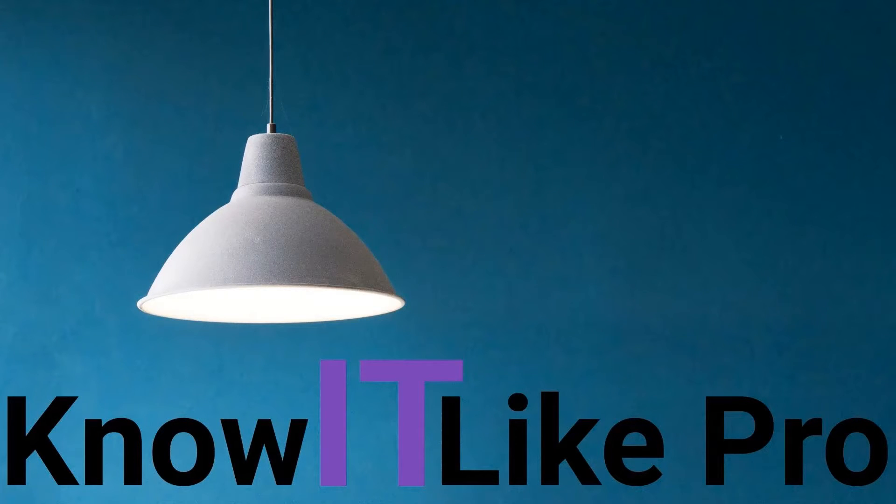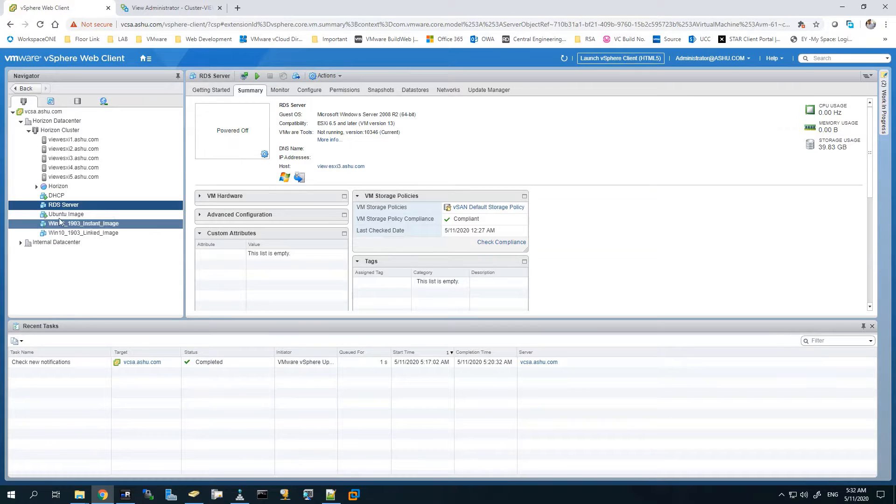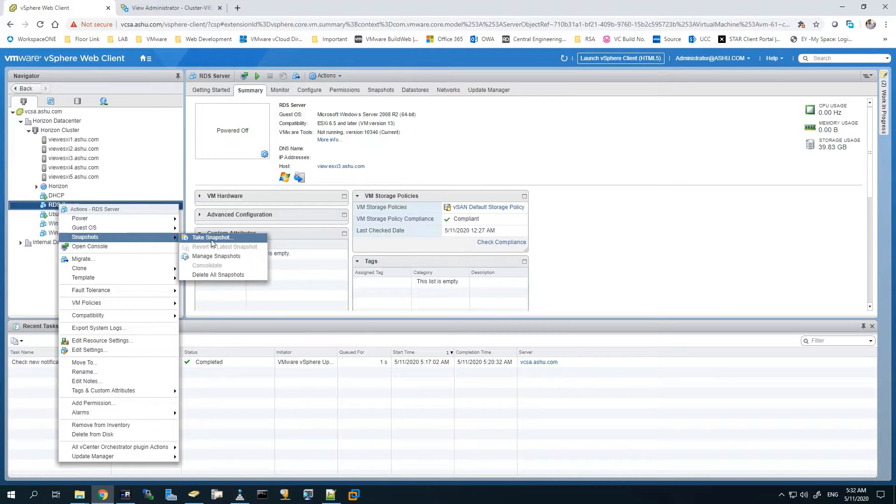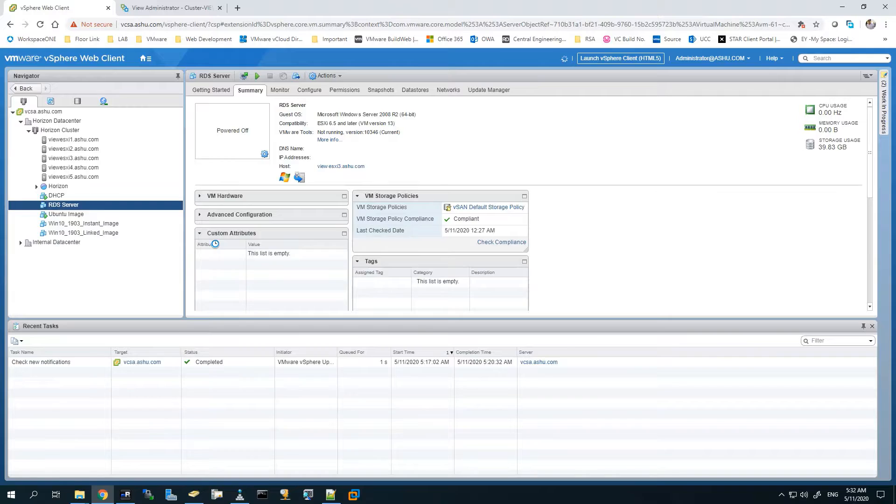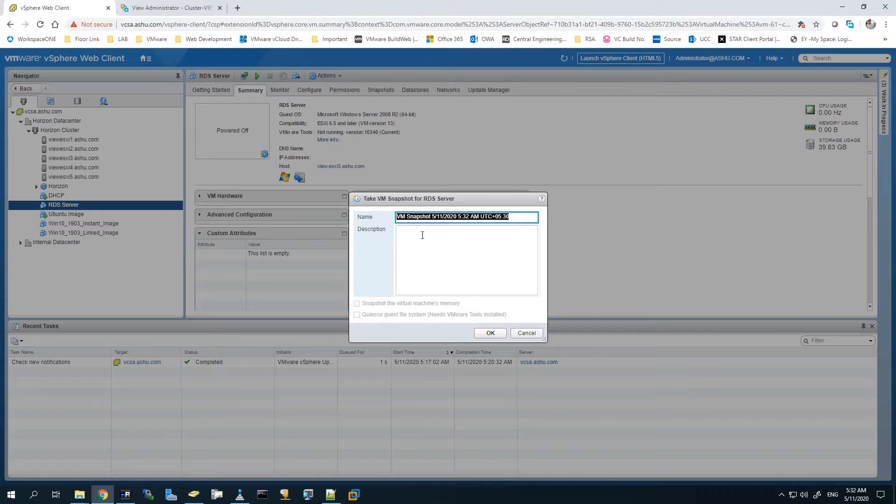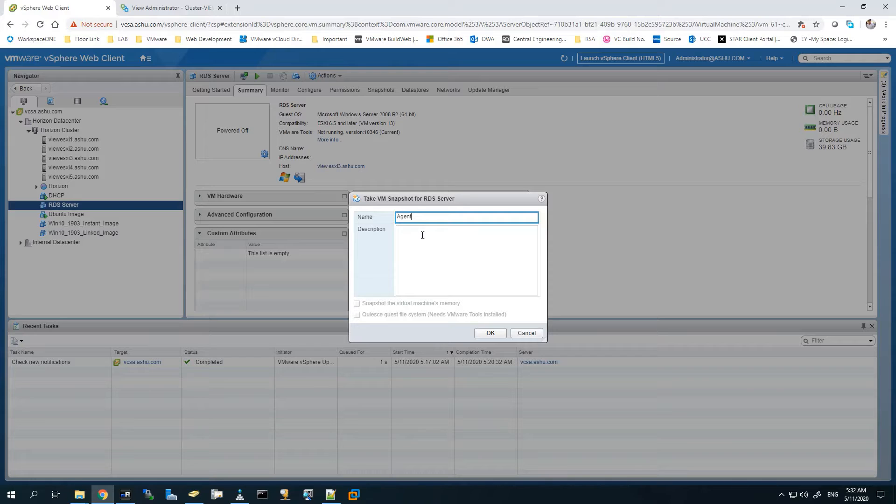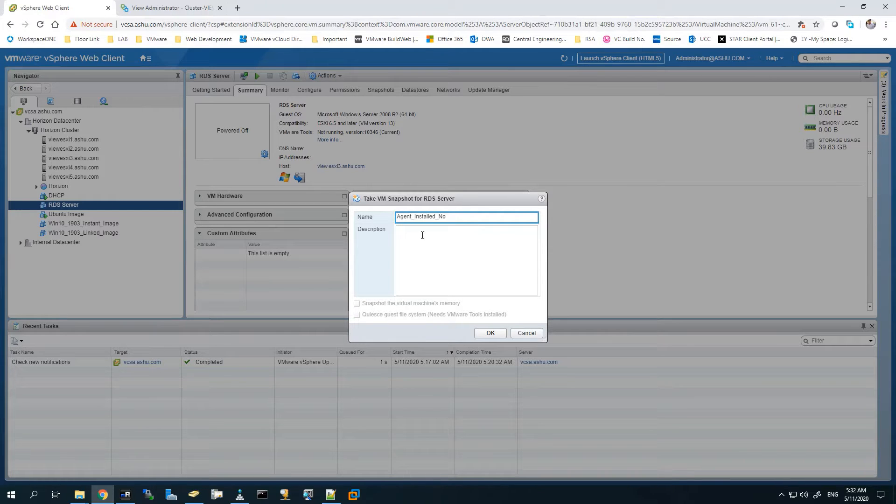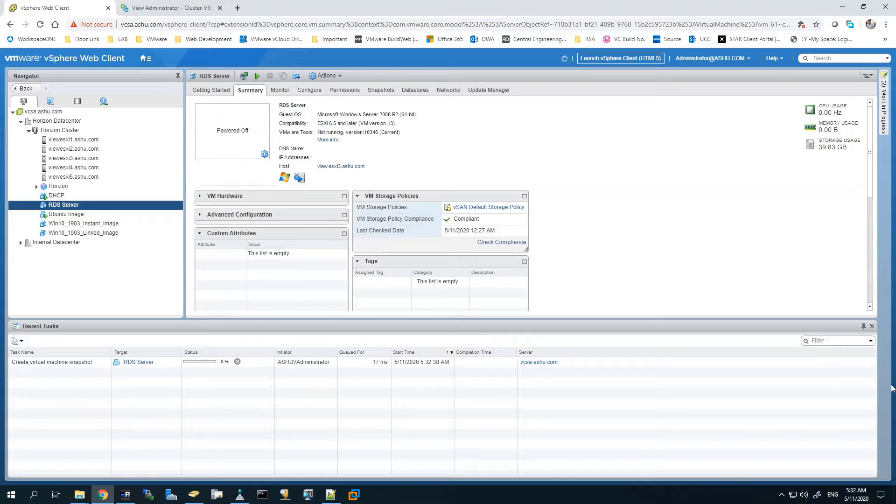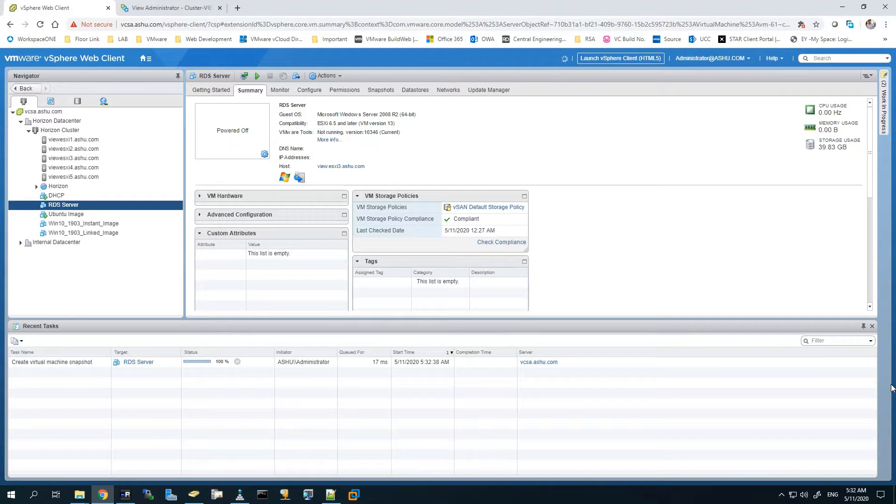Here you can see the RDS server on the desktop. In the Horizon administration, I'll just take a snapshot of this RDS server as I have already installed the agent earlier, though I have not done optimization with this server. I'll give it a name: agent installed, no optimization. We'll wait for it to complete.